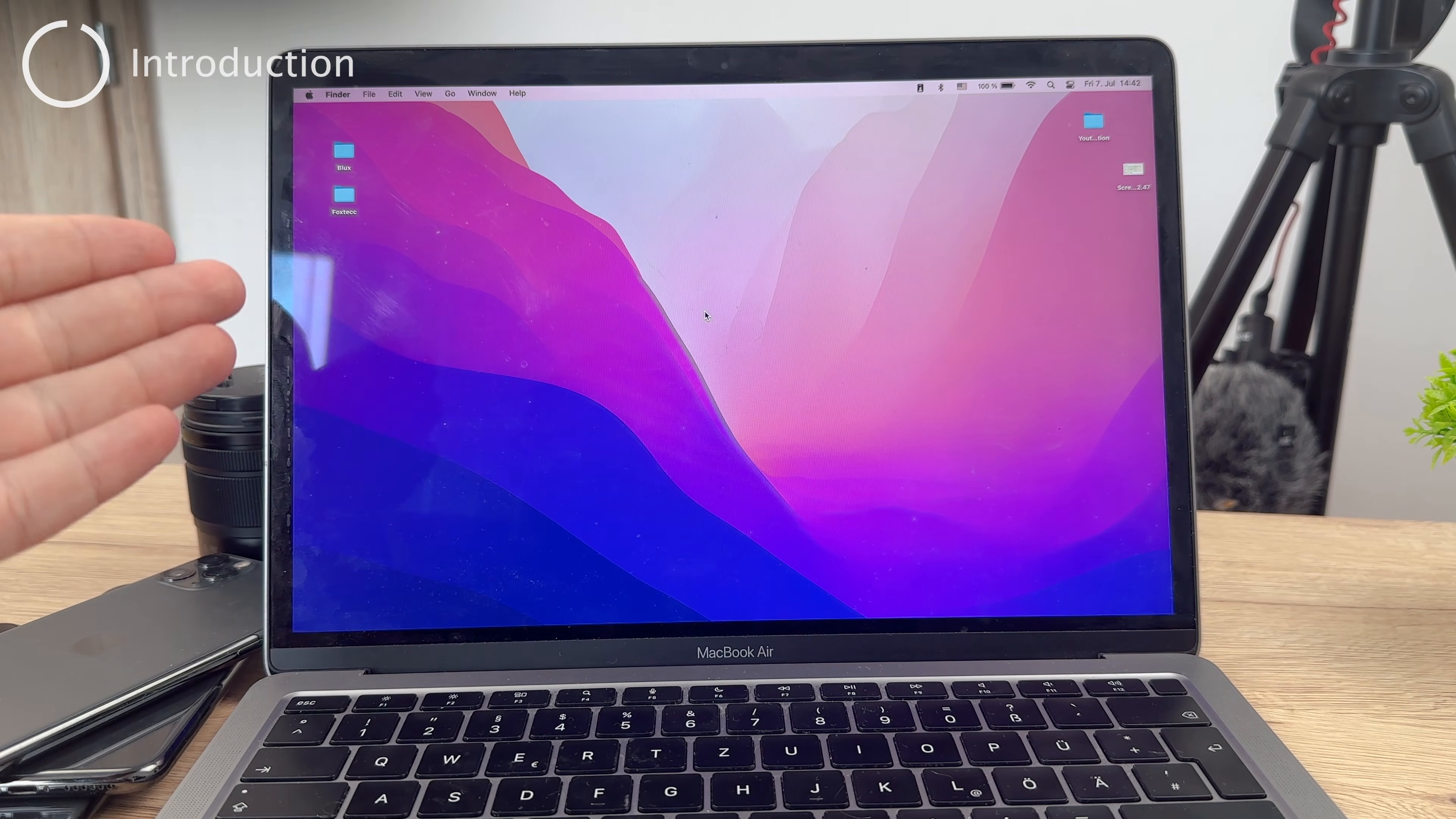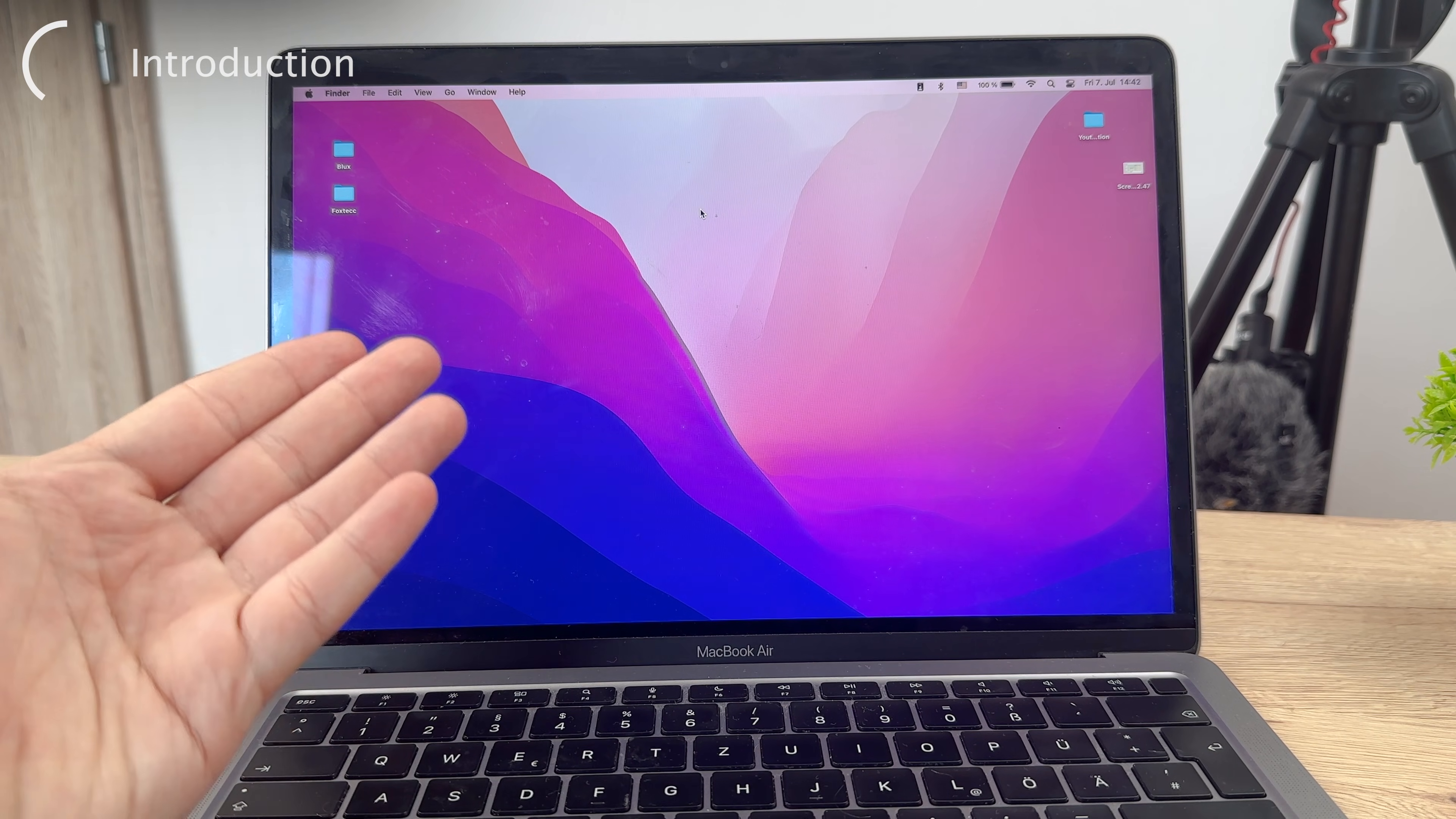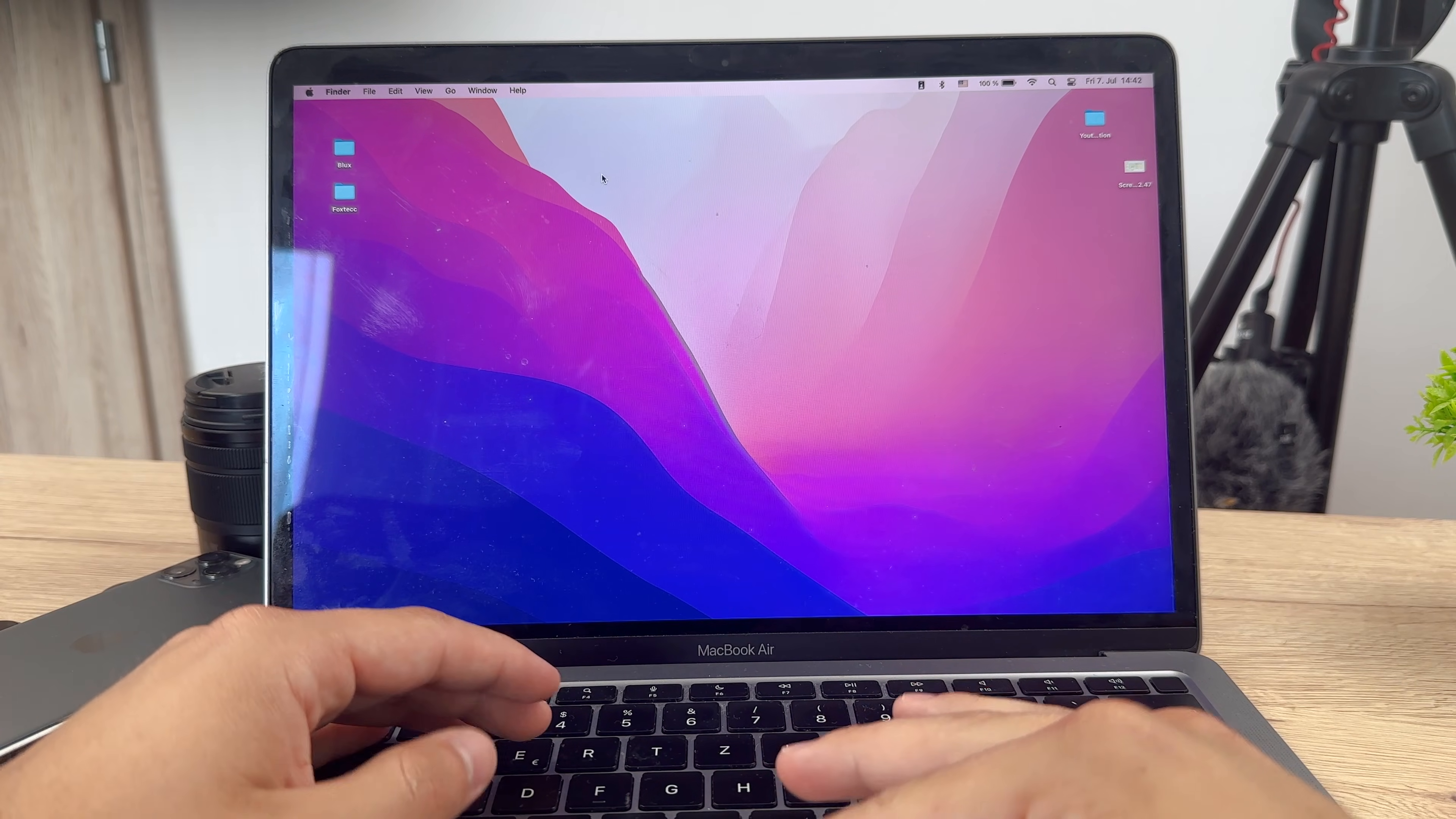Welcome everyone, and this time we have a very interesting video coming up because we talk about the MacBook or Mac computers in general, like the Apple computers. Some people are wondering where the My Computer is on a Mac.